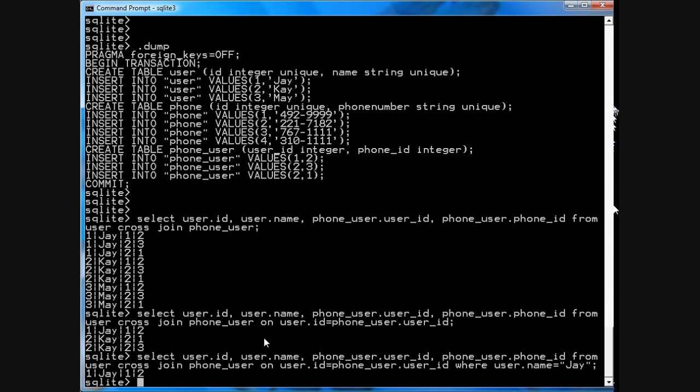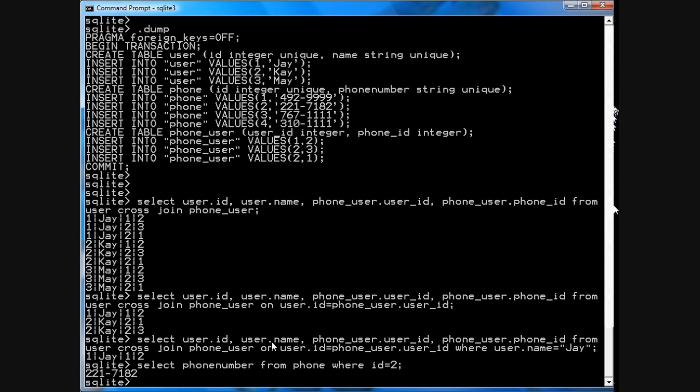And then you'll see J is assigned to phone number two. And then of course you could just then do select phone number from phone where ID equals two and you have the phone number.